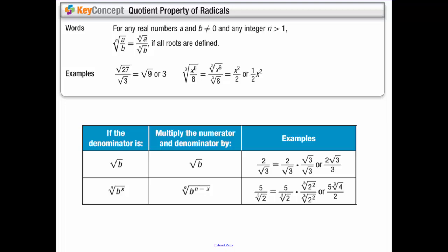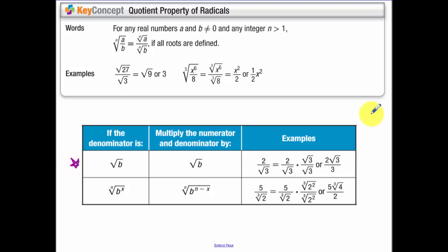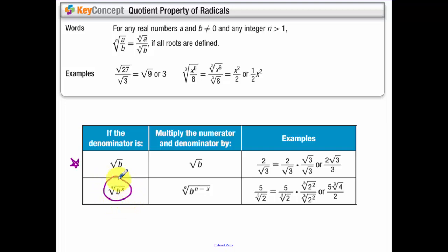So some properties of radicals: when you have a radical you can split up that radical into both the numerator and denominator and simplify. That goes true for square roots or cube roots. And then when you are trying to rationalize the denominator — in this first example you know how to rationalize the denominator from geometry — so you multiply by square root of three over square root of three.